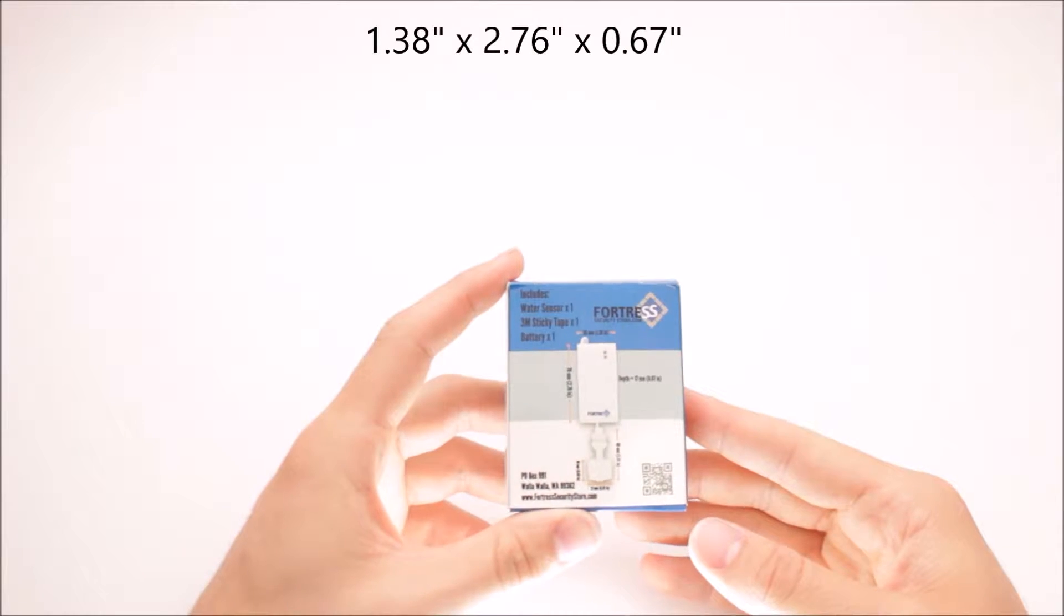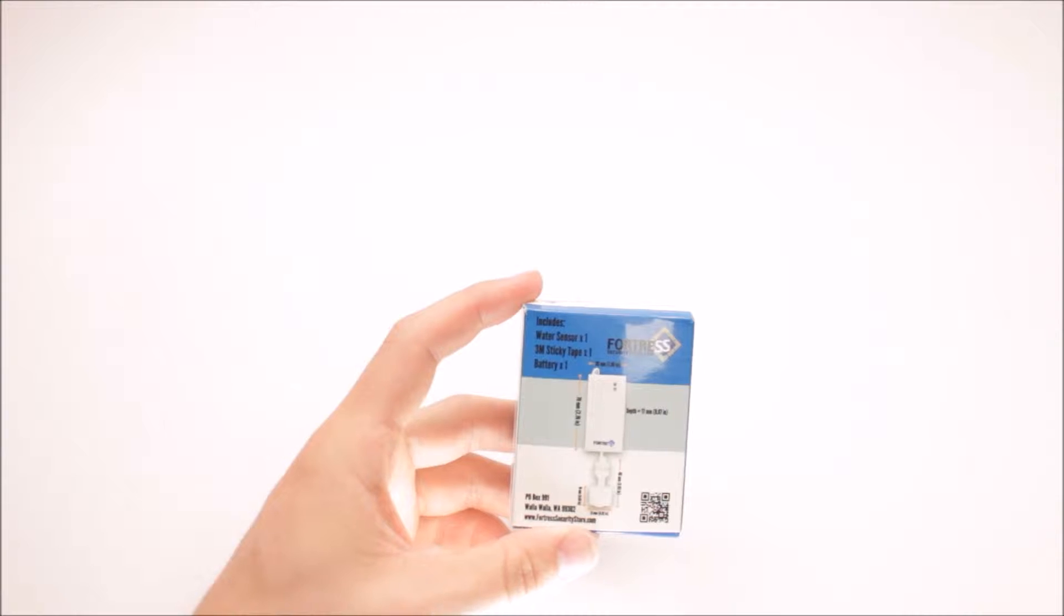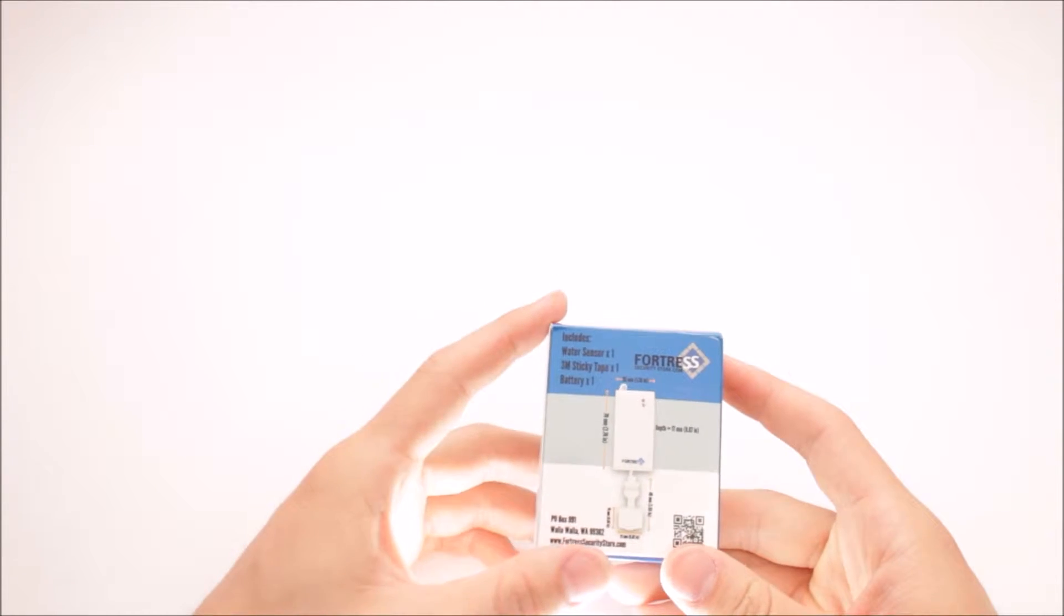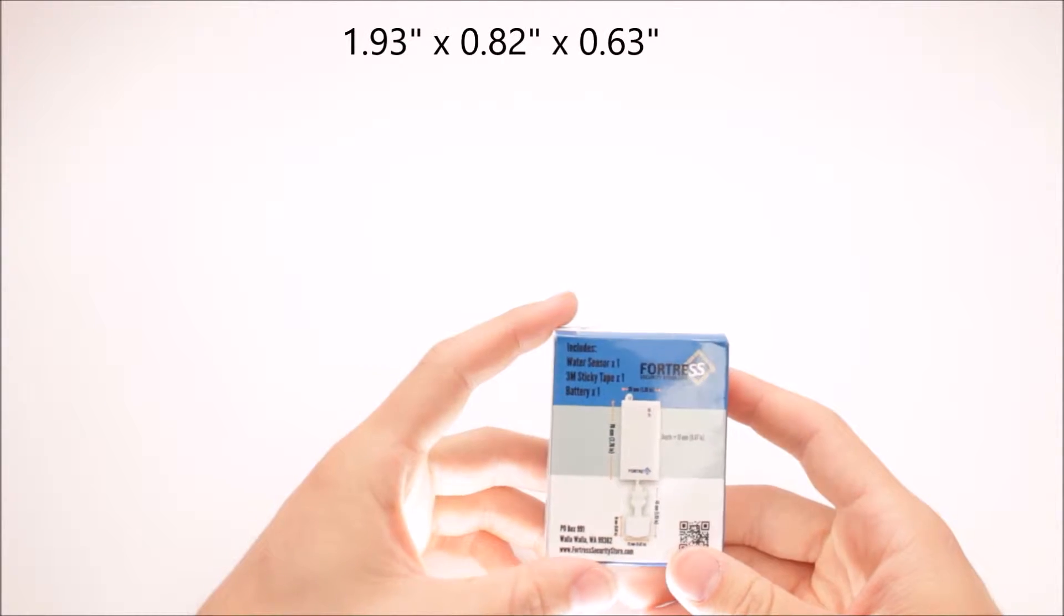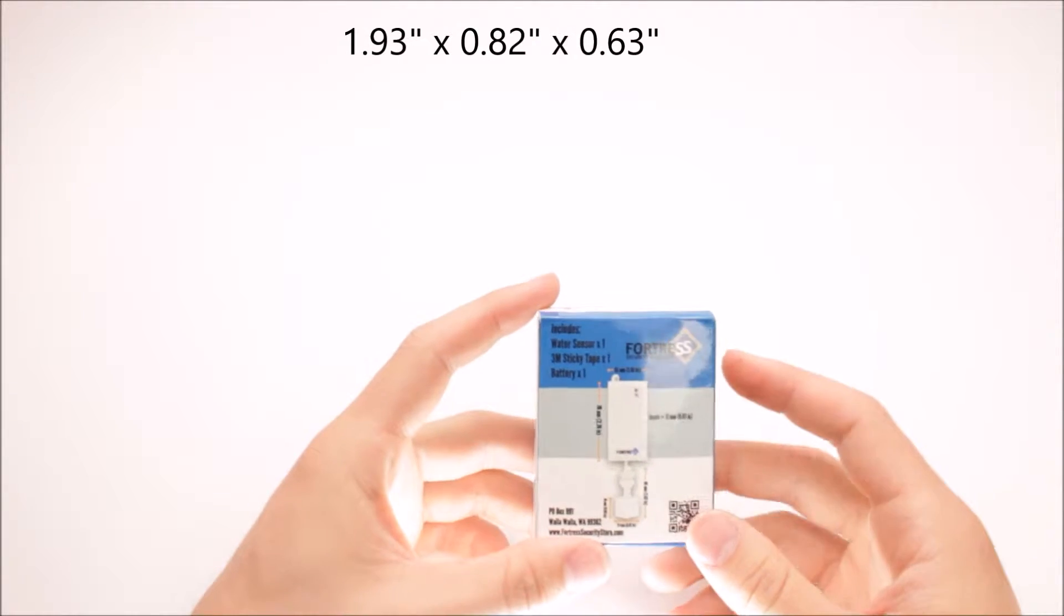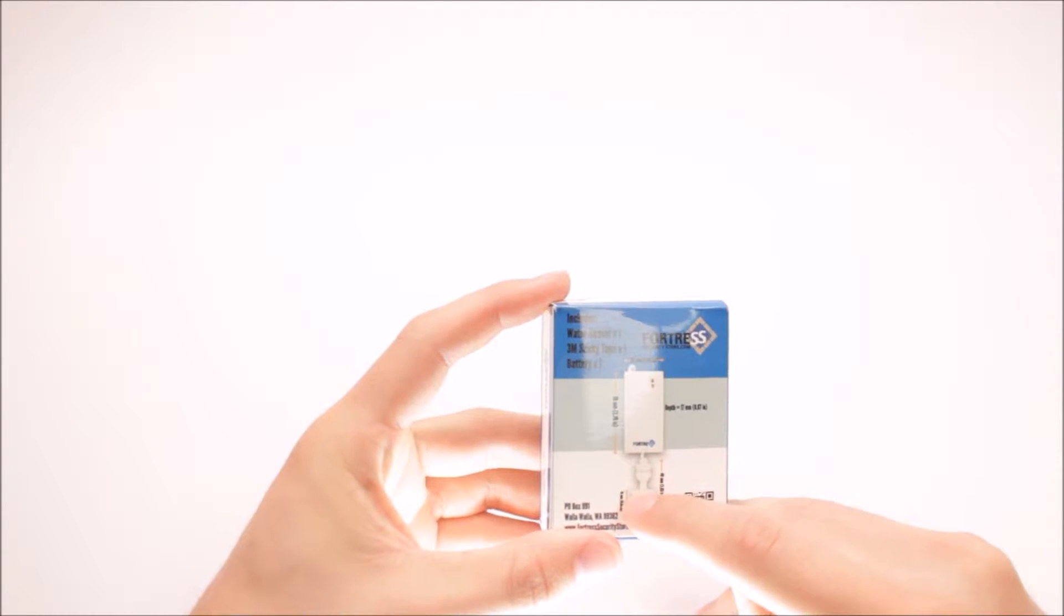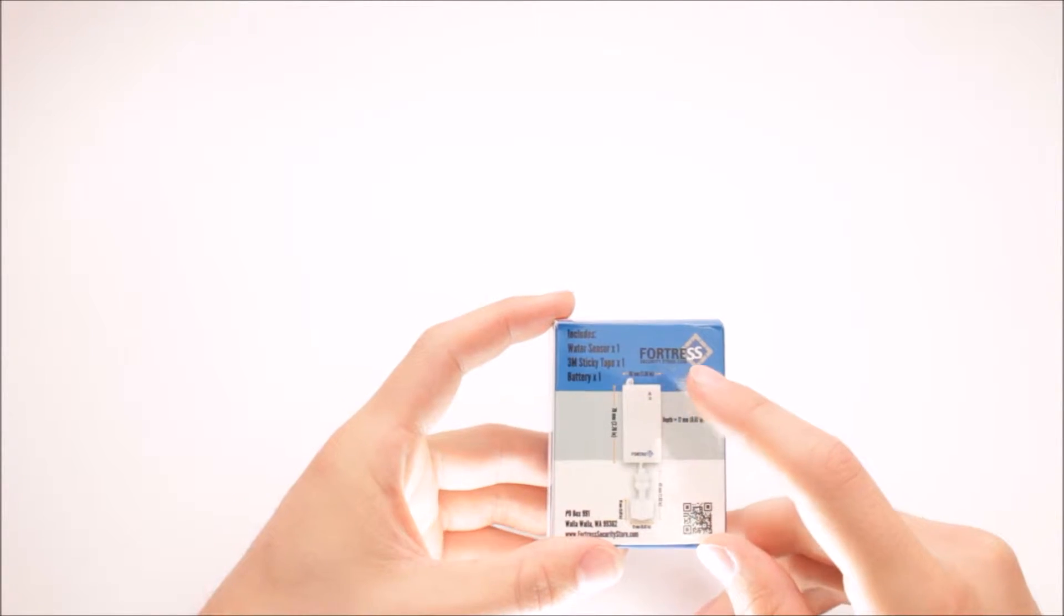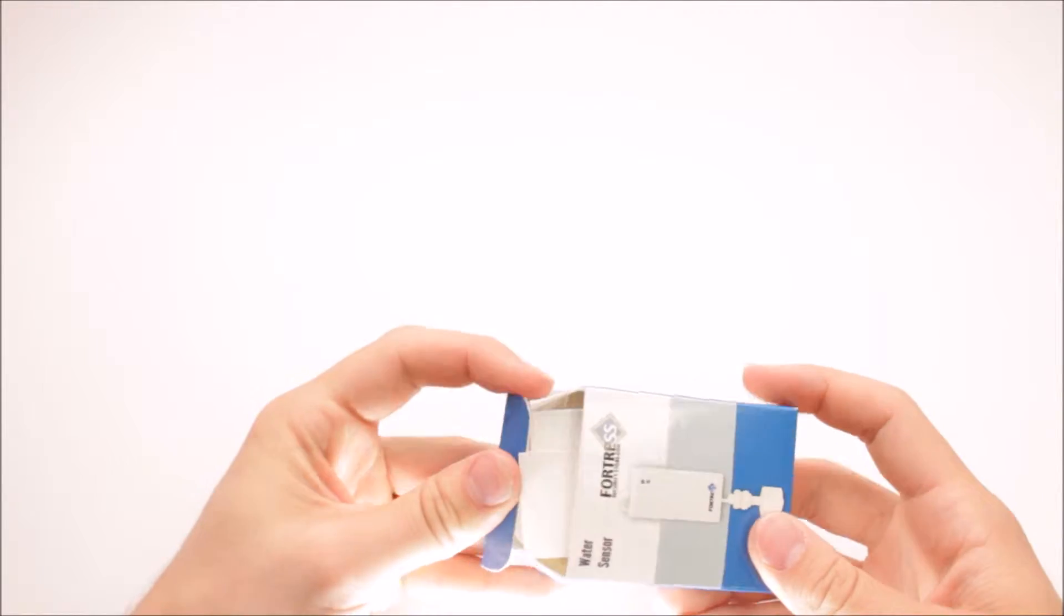with a depth of 0.67 inches. The sensor part of this device is 1.93 inches tall, 0.82 inches across for the float side, and the float side is 0.63 inches tall. Let's go ahead and open this up and get a good look at what this device looks like.